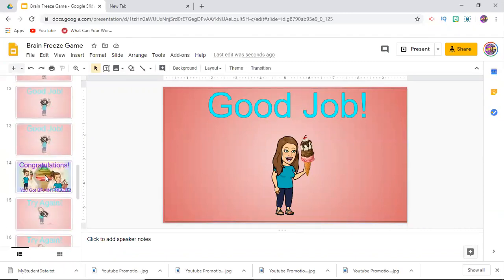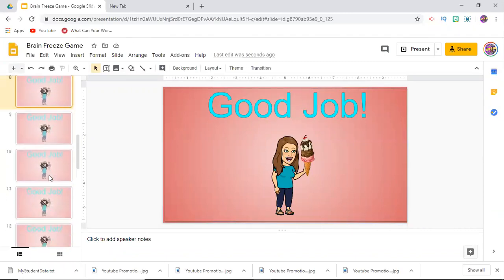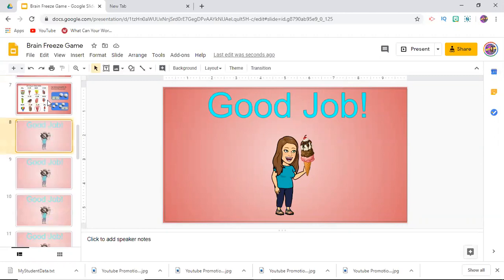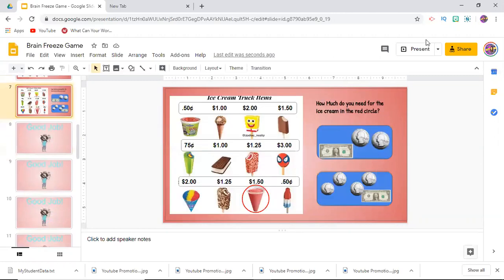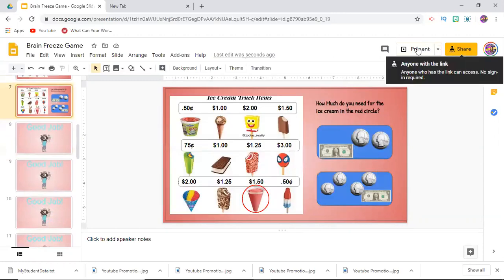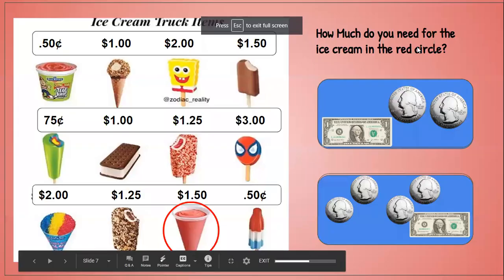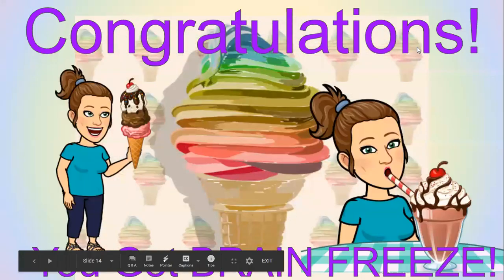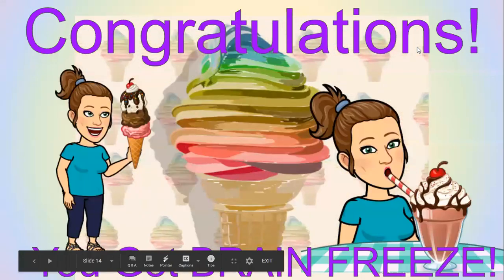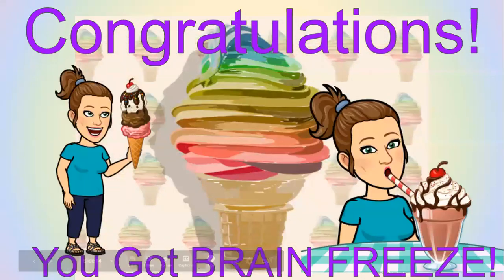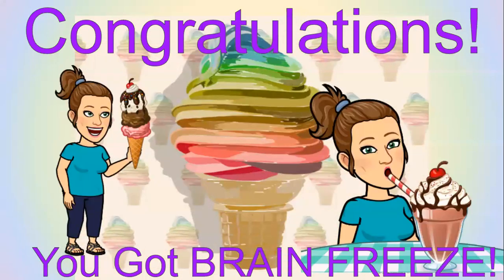So now if I wanted to—you see the next slide that's not hidden is this one—so if I go here and then I just put this into present mode and I hit my down arrow, the next page that pops up is the next one that's unfrozen.